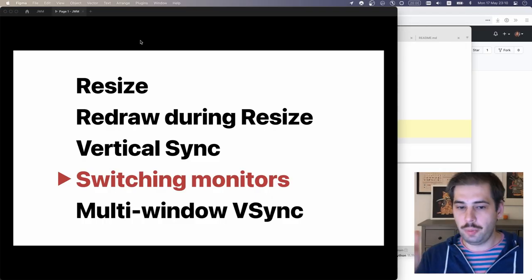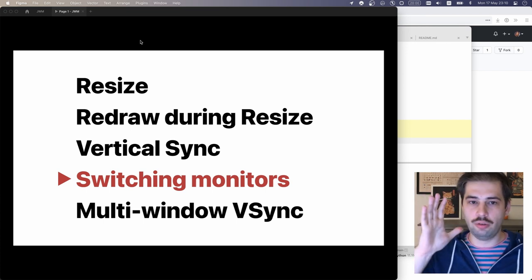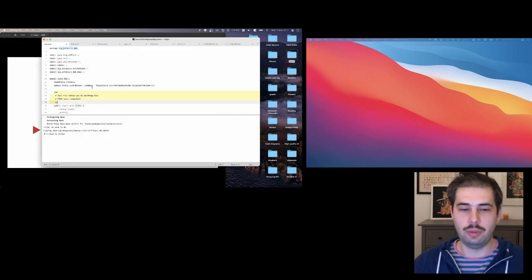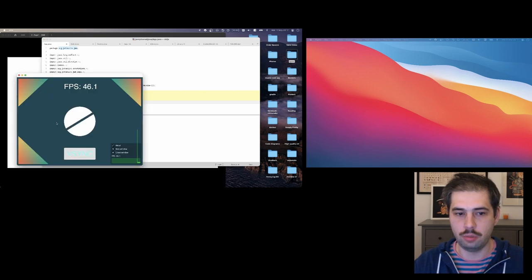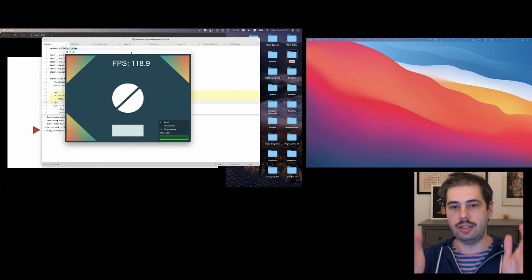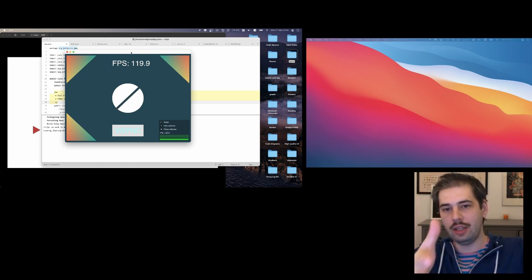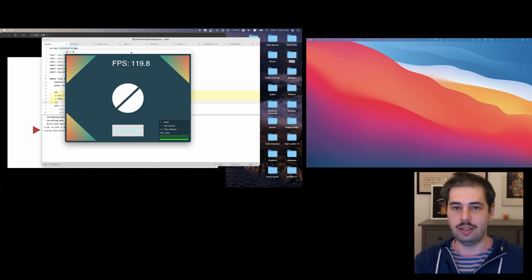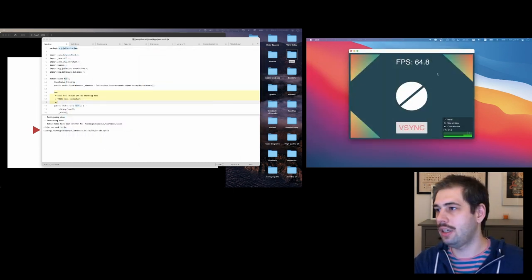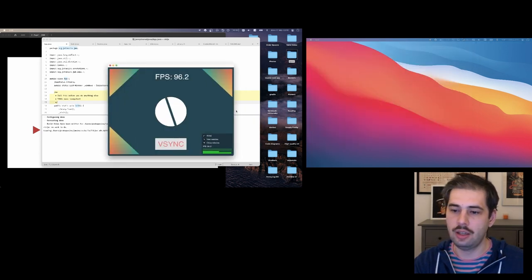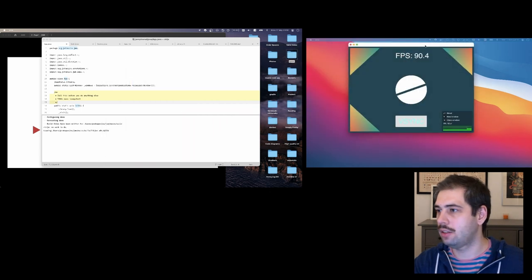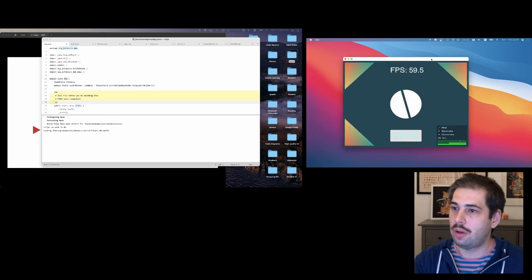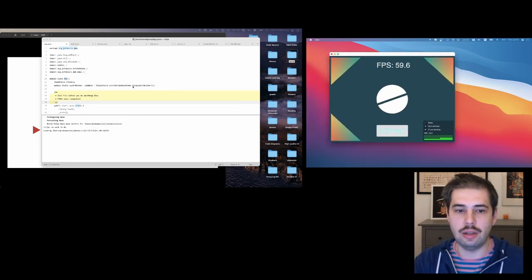The fourth problem, switching monitors. Now when we are in two-monitor case, let me show you the problems you face with having two monitors. Right now, the monitor on the left is 120 Hertz. The monitor on the right is 60 Hertz. And as I move my window from the left, which is 120 FPS, here you see it updates 60 times per second. As I move it back, it switches back to 120. This is a pretty natural behavior, but important to get right as well.